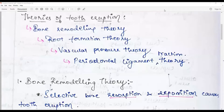Hello everybody, welcome back again to 'One Question a Day.' The question we are going to discuss today is a very important question from an exam point of view: What are the theories of tooth eruption?